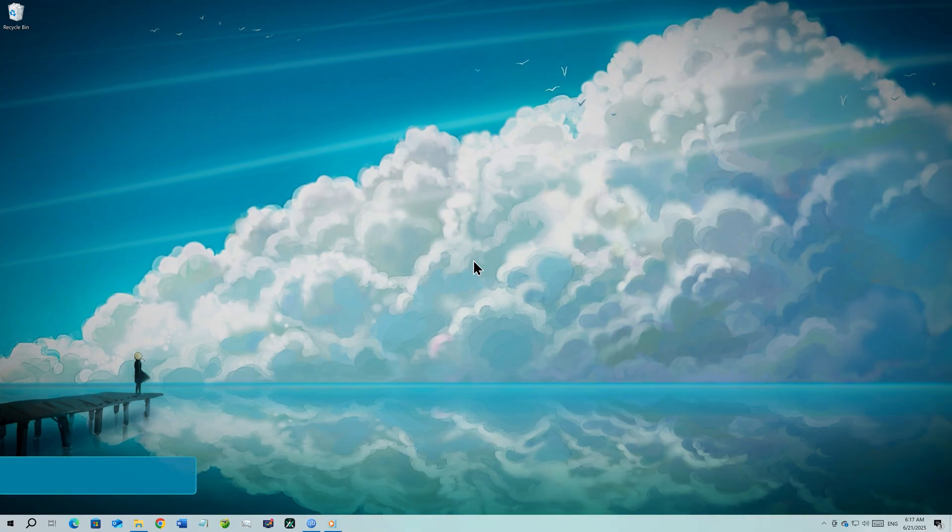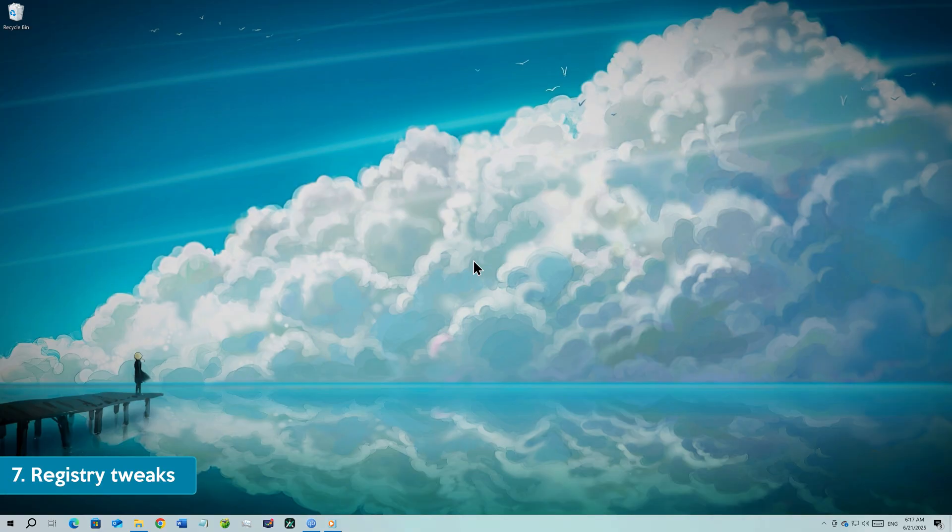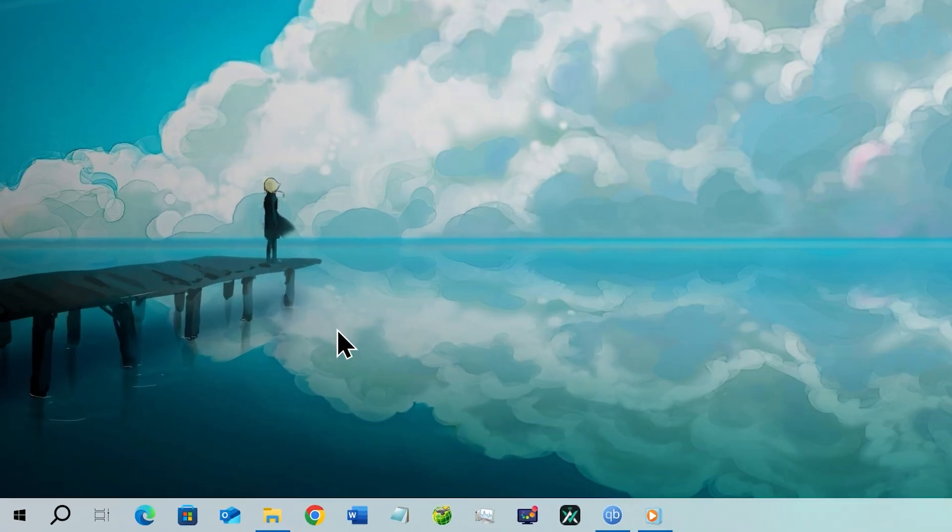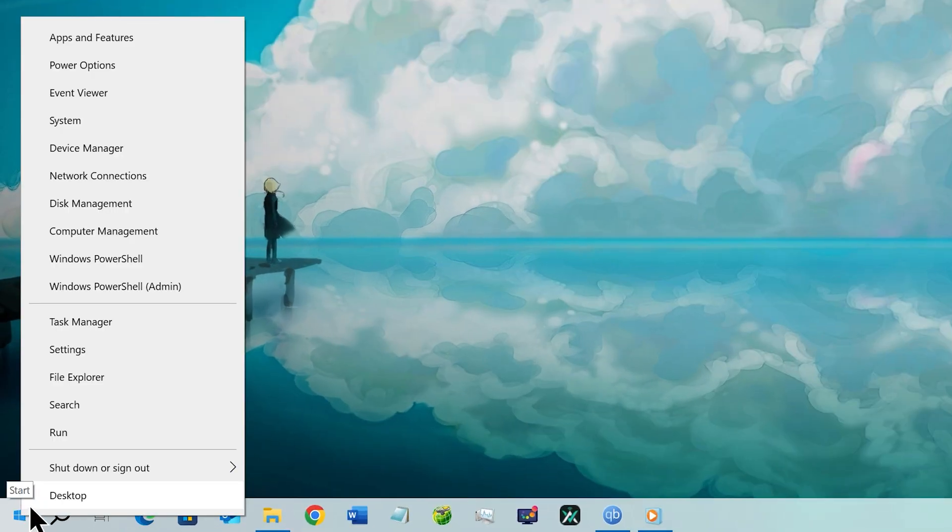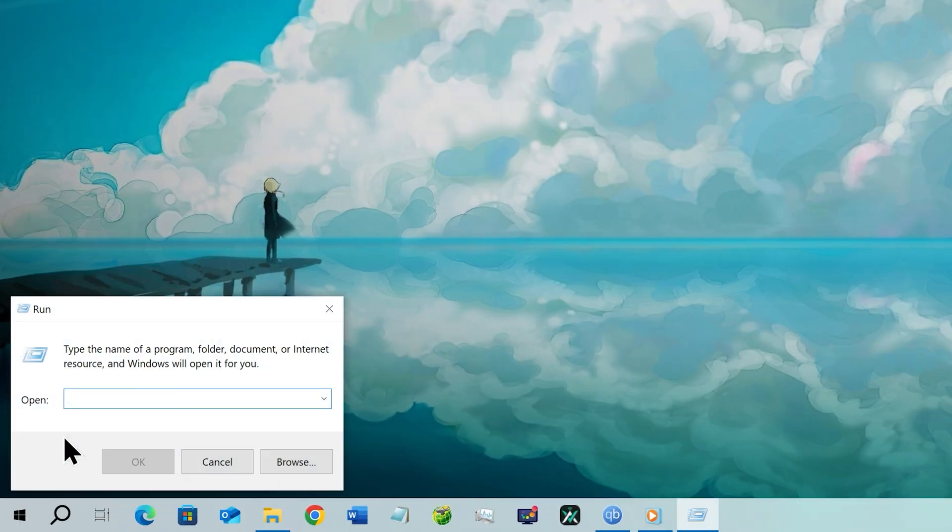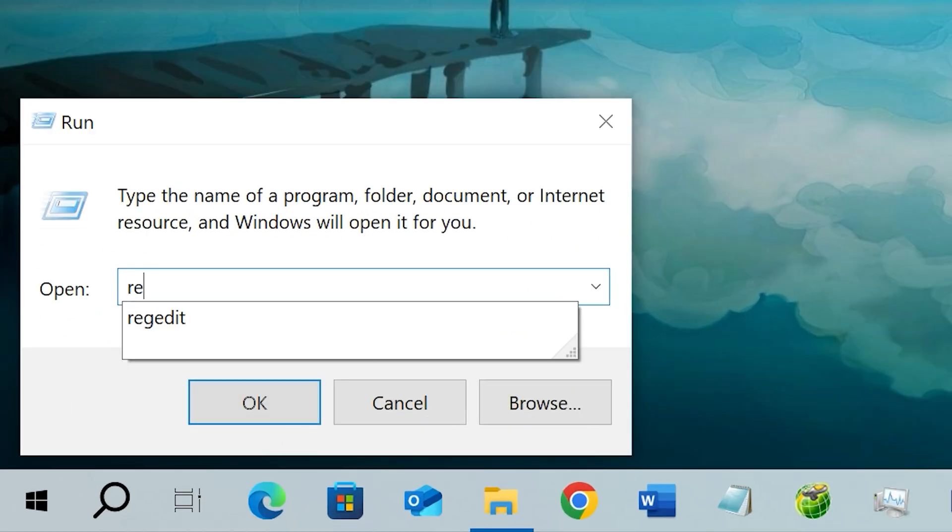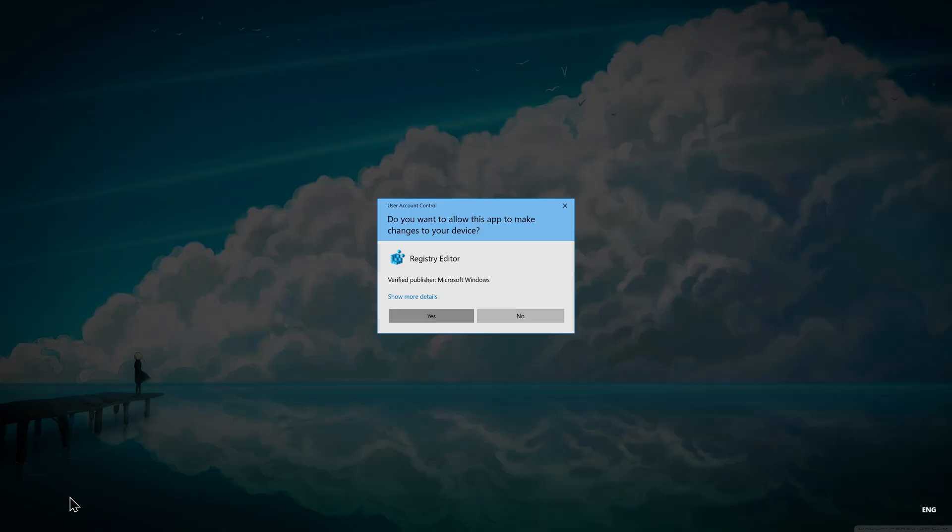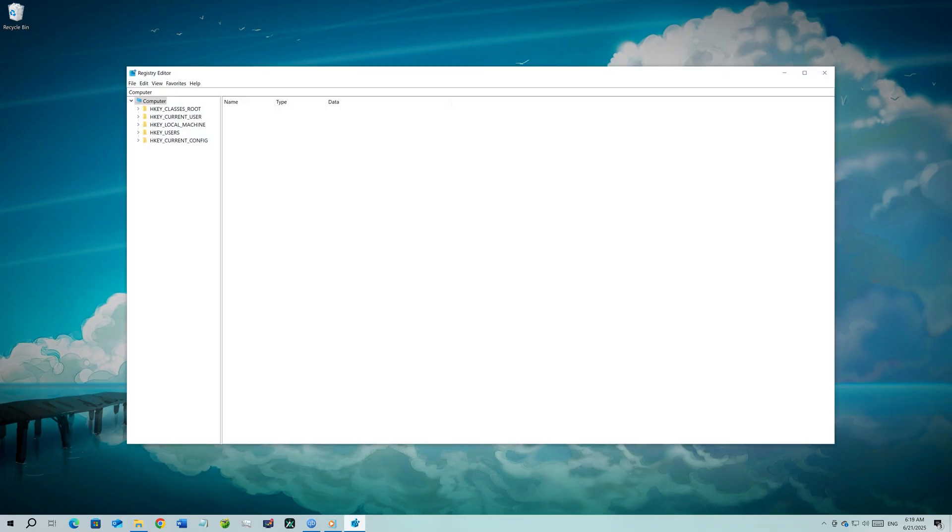Step number seven, registry tweaks. With this step, we are going to tweak some of the settings on your Windows registry to speed up your Windows 10. Go to your start button, right click on it and choose run from the menu. Now type in regedit and click OK. This will open the registry editor.